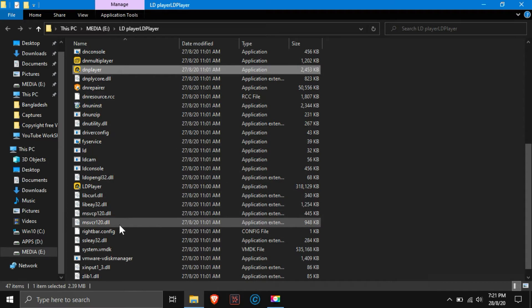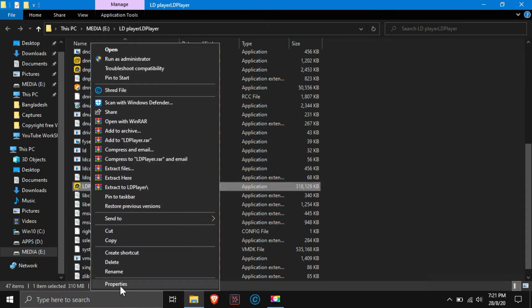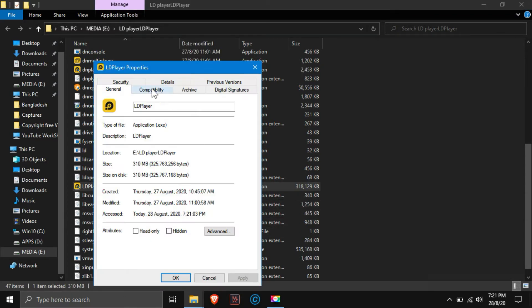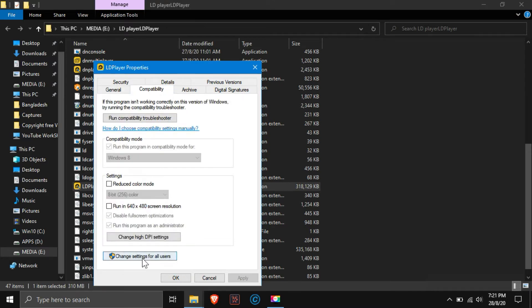After DN Player is OK, go down and see there is a file called LD Player. Make the same settings here as shown on the screen. Simple, just like the previous one.